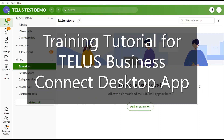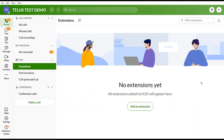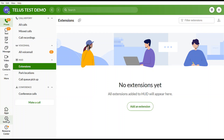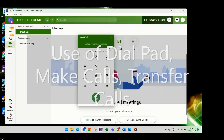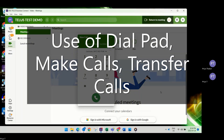This is a training tutorial on how to use the TELUS Business Connect desktop app. Once you log in, on the top left you'll see your profile picture. Below that are all the features included with Business Connect, and on the bottom left there is Settings. On the top right there is an option for the dial pad, and beside that is a plus sign for new actions.